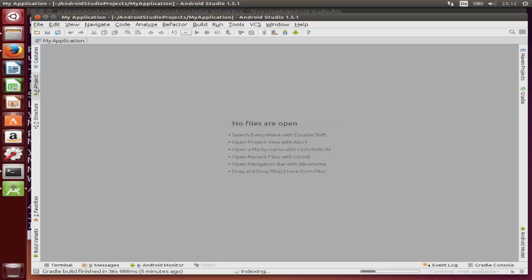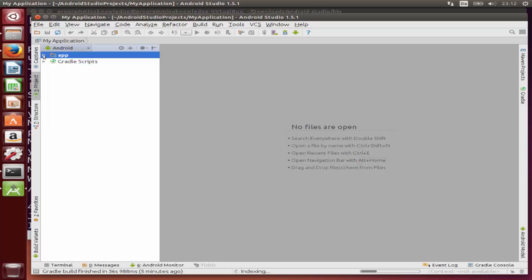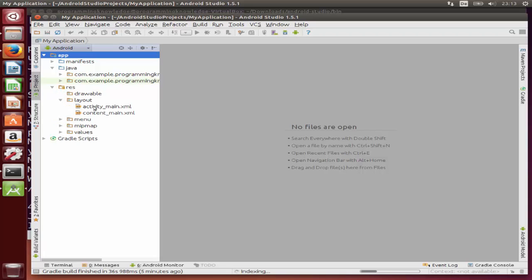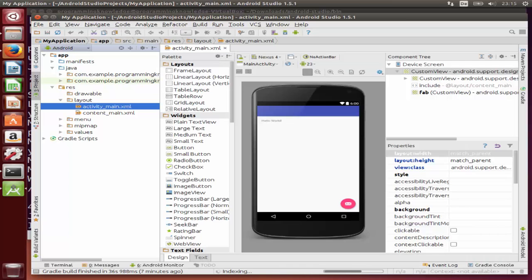Once the project is created you will see the IDE interface. Click the Project option on the left-hand side to open the project perspective. Inside the app folder you will find your Java files and resource files. In the layout folder you can design your activity_main.xml file — just double click it to open it. That's how you can download and install Android Studio on your Ubuntu operating system. I hope you enjoyed this video — please like, comment, and subscribe. Bye for now!